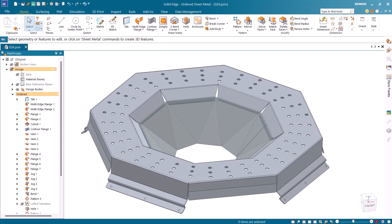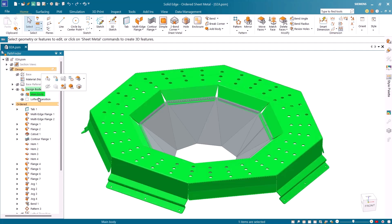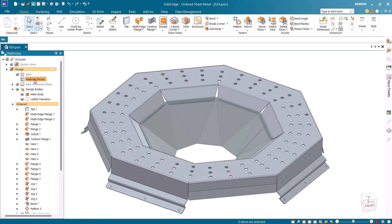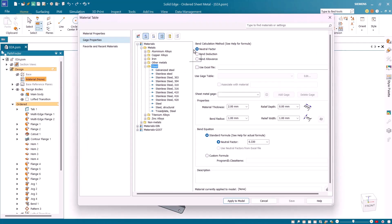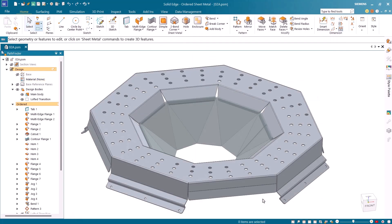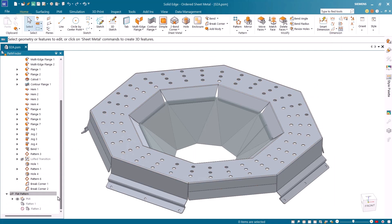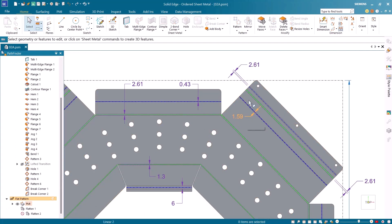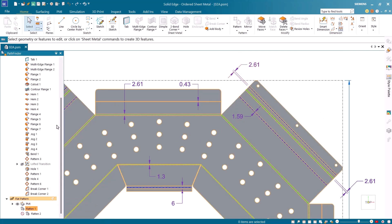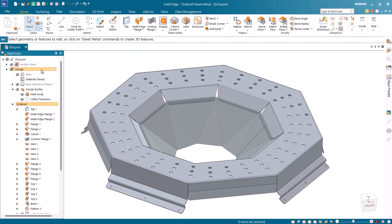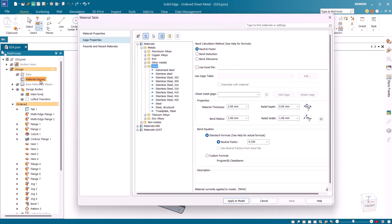Let's have a quick look at this in Solid Edge 2025. I'll use this multi-body sheet metal model with different features to demonstrate the new bend calculation method and enhanced inquire element capabilities. Let's first open the material table and go to the gauge properties tab. Notice the new bend calculation options listed. I'll first use the traditional neutral factor of 0.33 for bend calculations. I'll navigate to the flat pattern using the pathfinder, where I can see the dimensions using the current calculation method. Next I'll return to the design body and change the global neutral factor — I'll open the material table dialog from the pathfinder and change the neutral factor to 0.44 in the gauge properties tab and click apply to model.